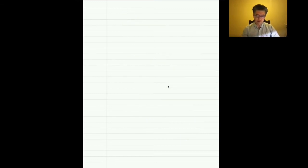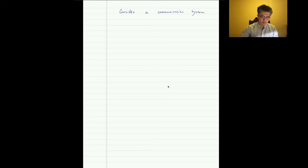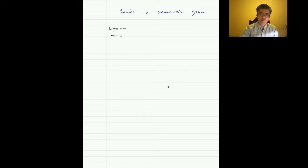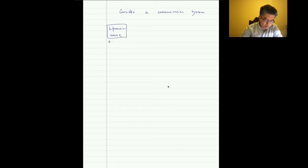Let's take another view — information theory was originally introduced for communication systems in Shannon's original paper. For a communication system, we normally have an information source. Shannon's paper gives examples — since it was written in 1948, some examples are dated, such as a sequence of letters in a telegraph or teletype system.